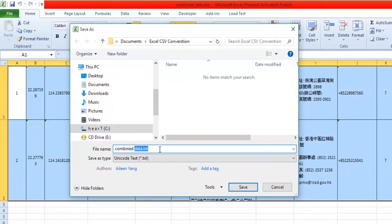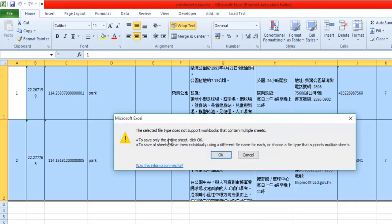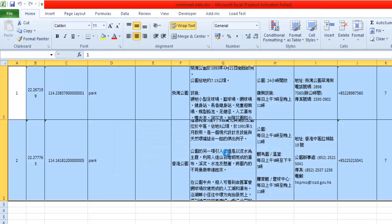Select the .txt Unicode text format and give it a particular name — let's say 'temp Chinese' — so that is the temporary Chinese data conversion file. Just click Save. It will ask you: 'This selected file does not support workbooks that contain multiple sheets' — just click OK.